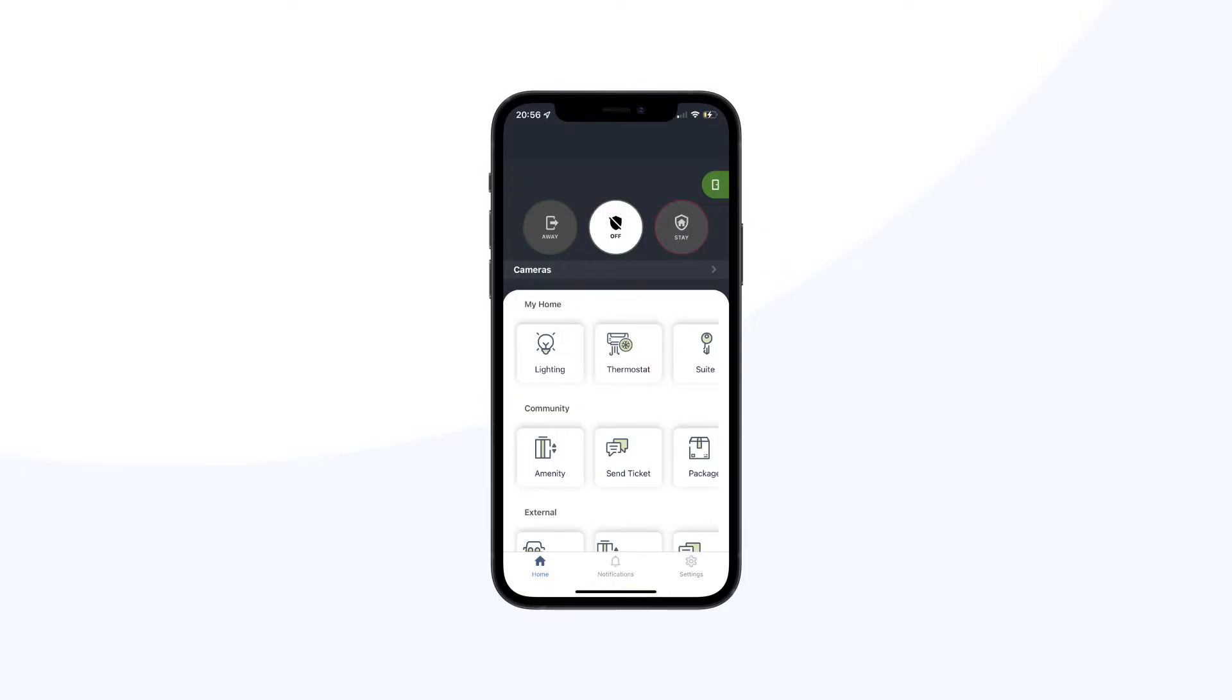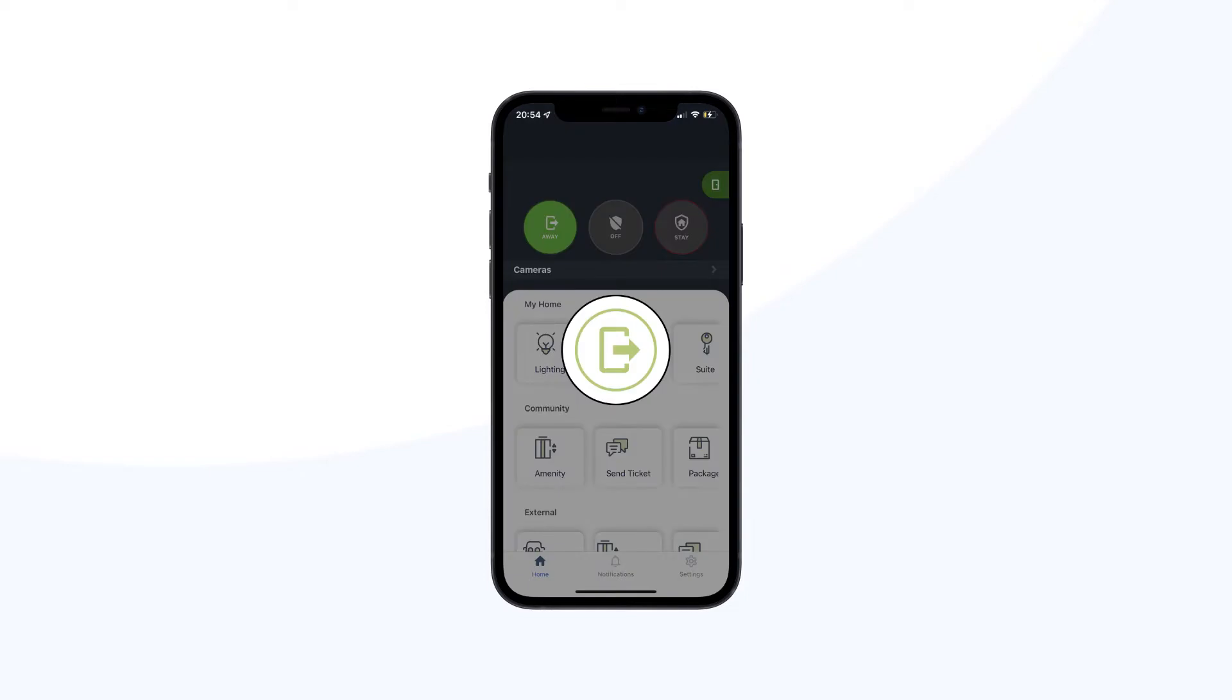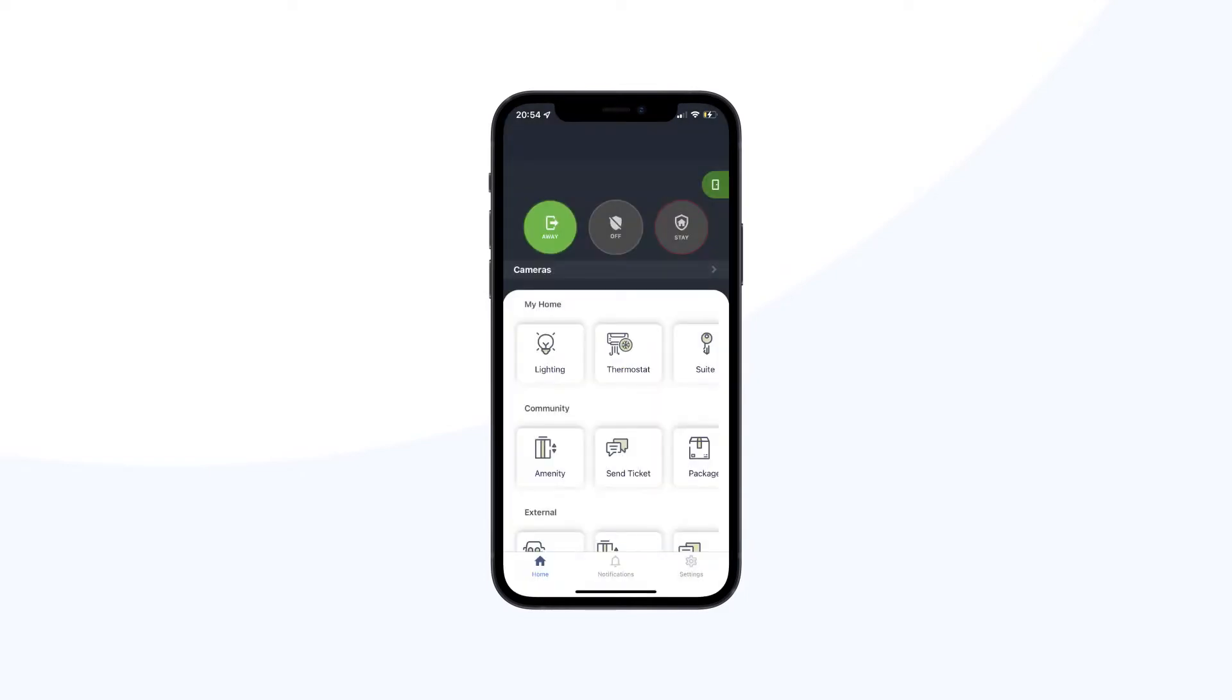Click on the away icon to activate the security system when nobody's in your suite. The away icon will turn into a solid green color, indicating your suite is armed in away mode.